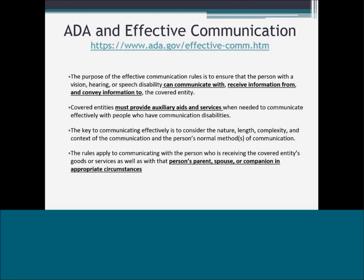Communication supports must be used throughout all of a student's environments, not just during morning meeting or structured class time. It encompasses communication with parents, siblings, peers inside and outside the classroom, and everybody in the student's life.